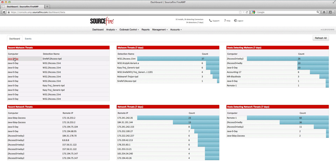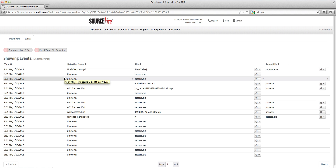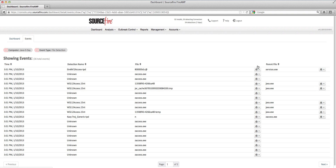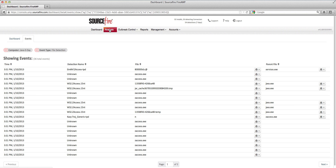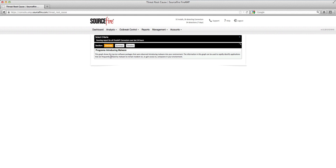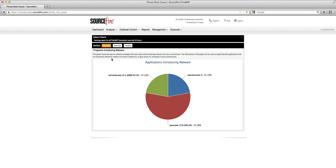What the analyst might want to do is drill into this particular system to see what they can unearth about its behavior. As soon as the events load up, something quite obvious starts to emanate. The warning bell should ring because you'll start to notice that the parent file for many of the events and threats is java.exe. We can also take a step back and look at the threat root cause report produced by FireAmp. When you look at that report for this environment, you'll notice that java.exe is a very common threat root cause.